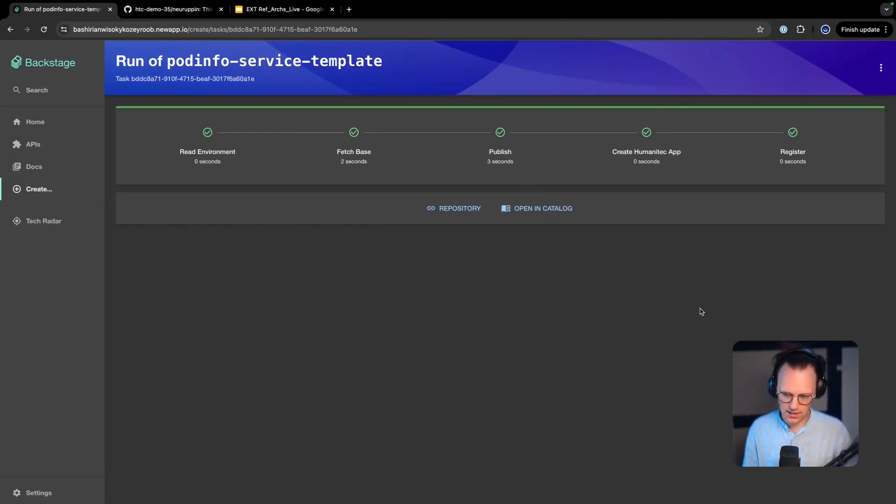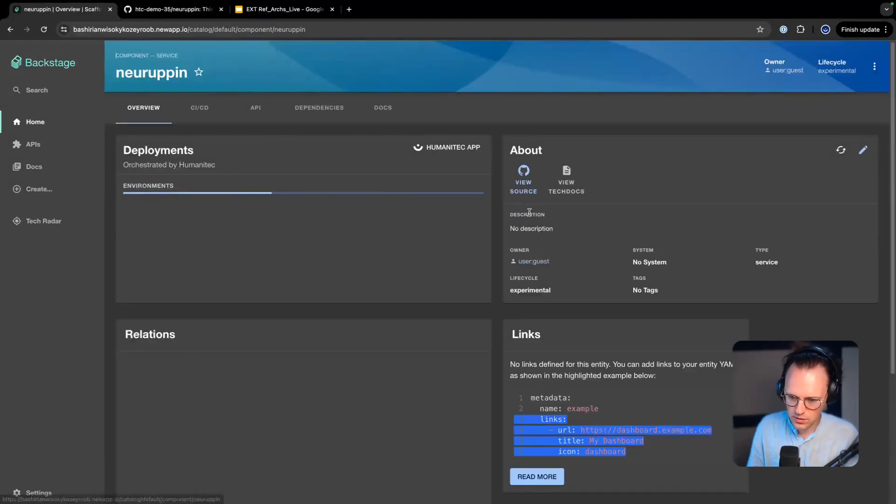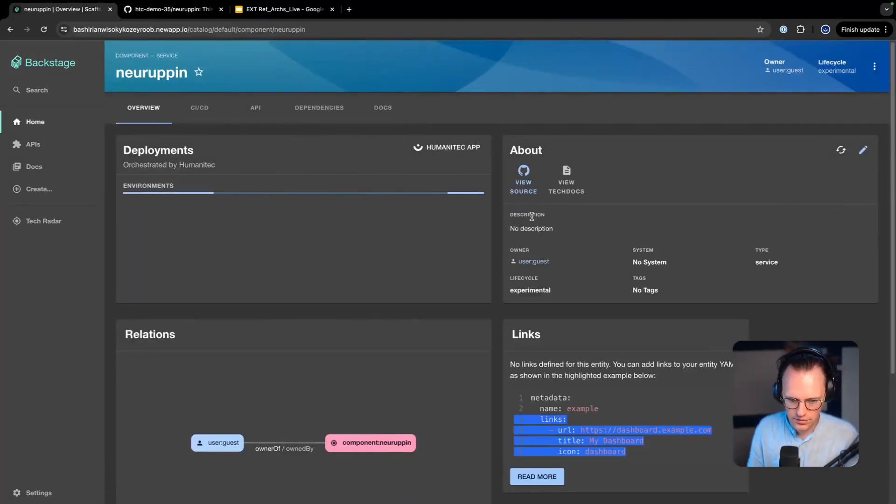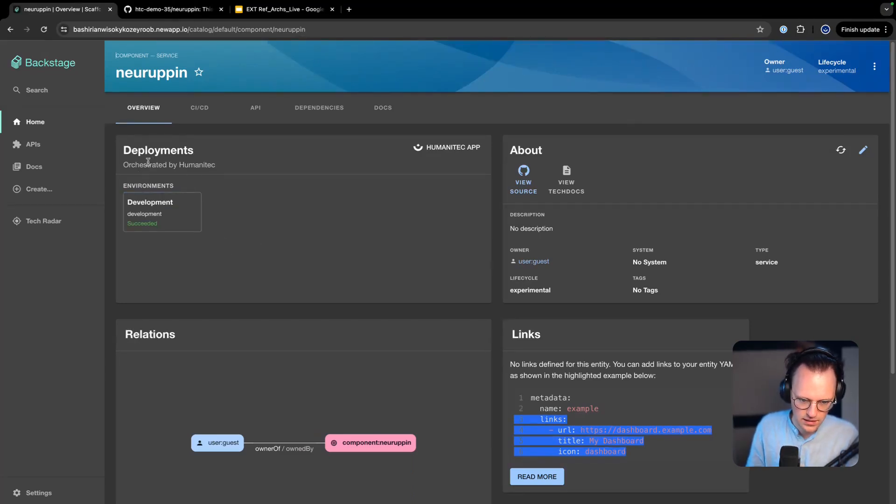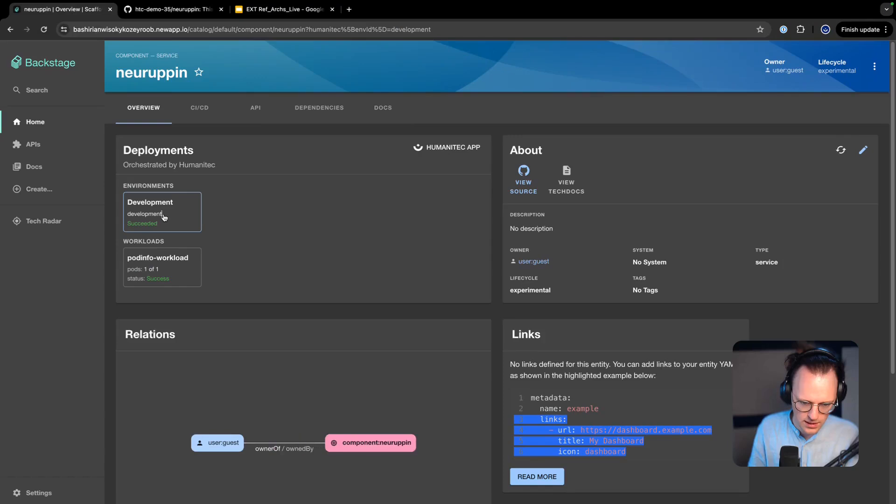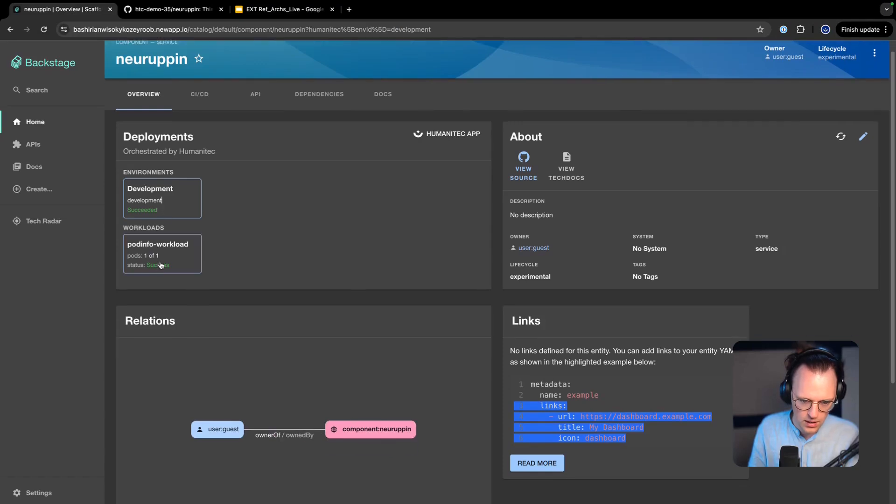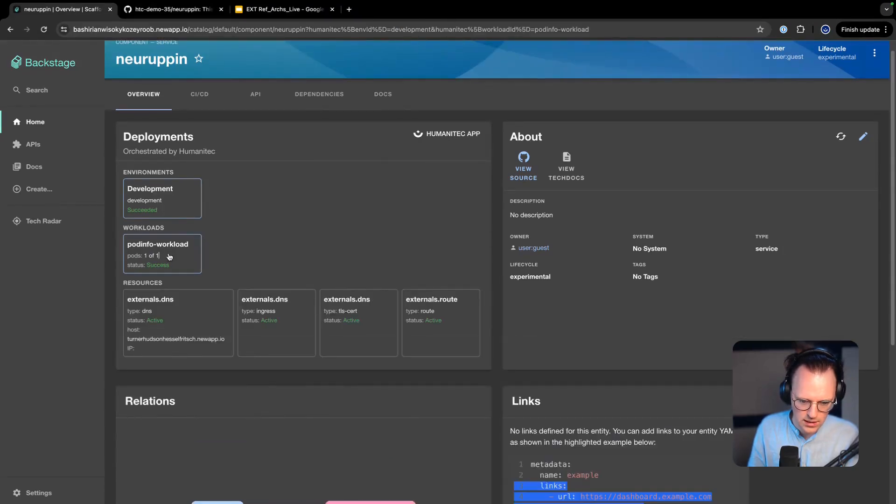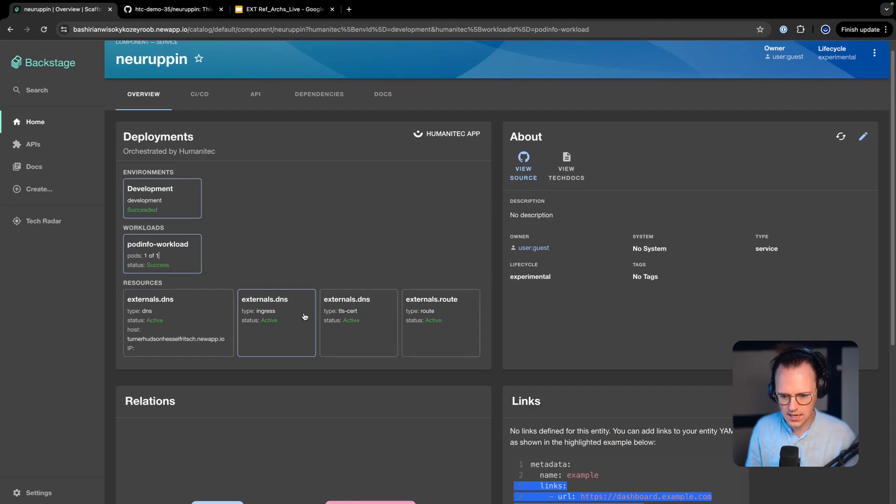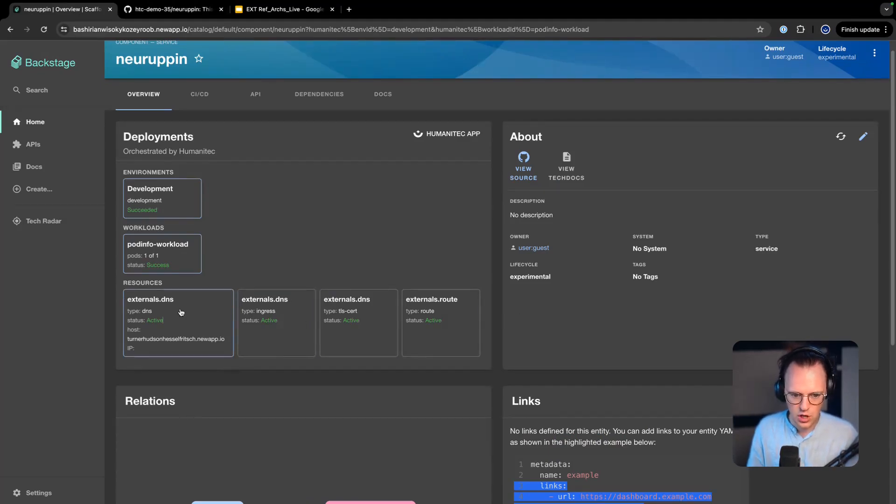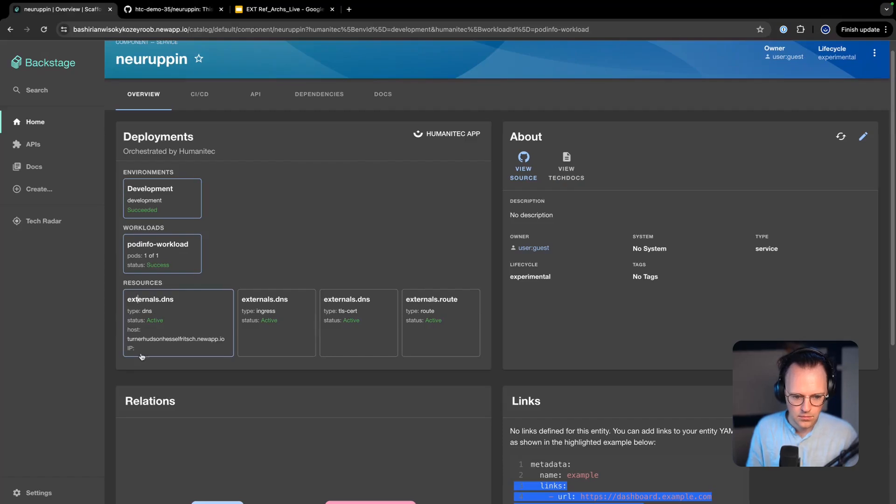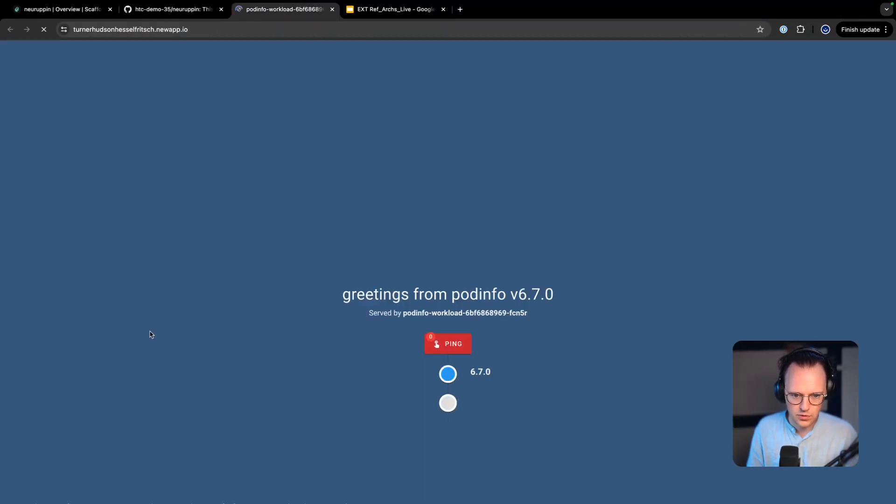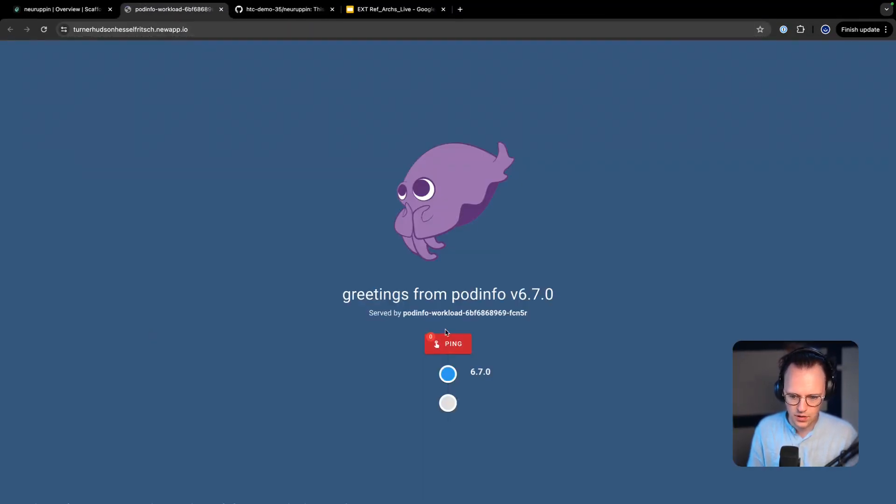Now let's go back into our Backstage instance. What has now happened is that the orchestrator has created all of those different components. So we can look at this in the catalog. So we see that the deployments have been orchestrated by Humanitec and we have our workload here. And it has an external DNS and a route and we can actually look at it running here. I can just click here, cool. So here's our little pod info service and we can ping it and everybody's happy.